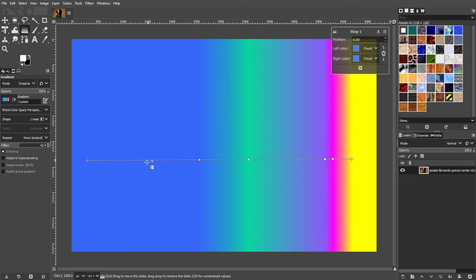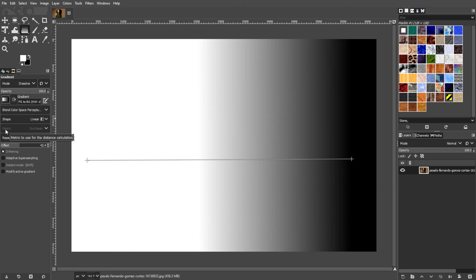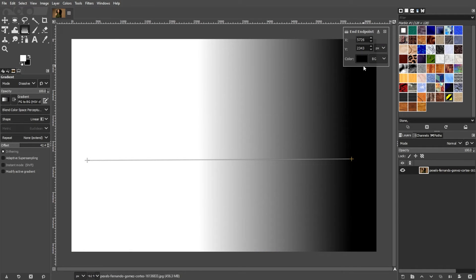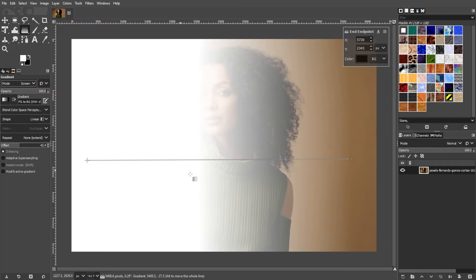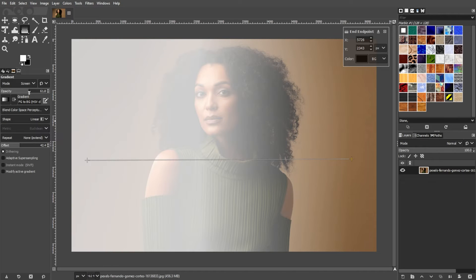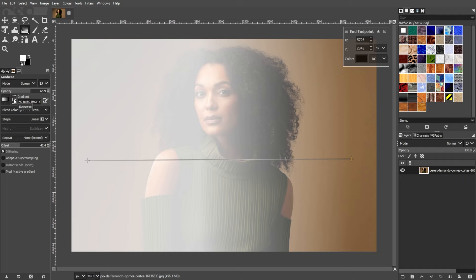If needed, you can make adjustments after applying the gradient. You can modify the gradient as desired. You can also change the layer mode of the gradient layer to alter how it interacts with the layers below, and adjust the opacity of the color gradient. In the tool options below the toolbox, you can click the reverse button to invert the colors of the gradient.